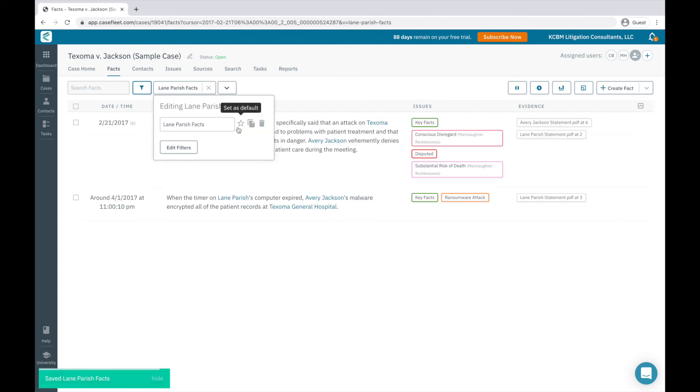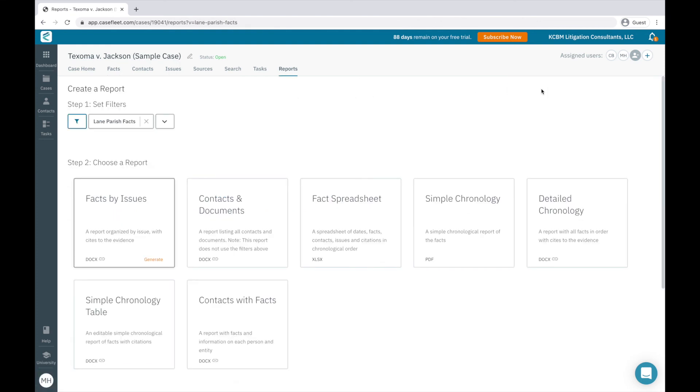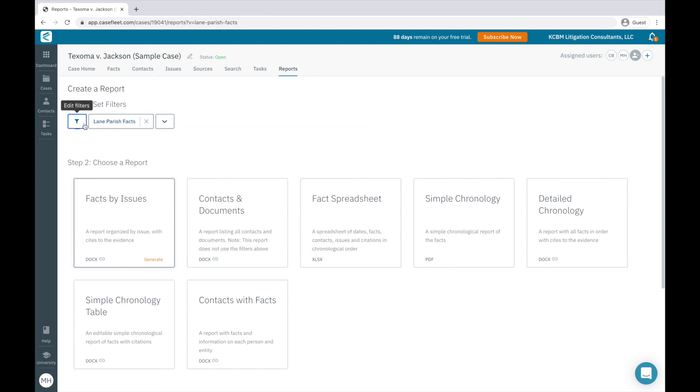If I click the Generate Report button, the filters I've set on the facts page will be carried over to the Reports tab. Now, I can print a report in a variety of formats. We have seven report options to choose from currently, and the report will be filtered the way I have selected.